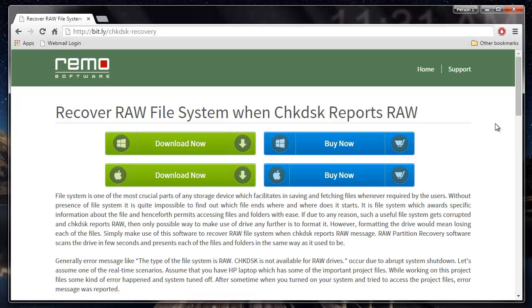I'll be making use of a recovery software that is designed to recover data when Checkdisk reports raw file system. All you'll have to do is just visit this site and download the recovery software from this page.